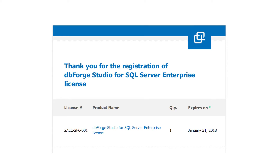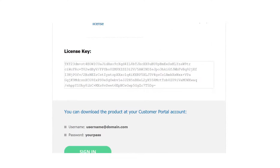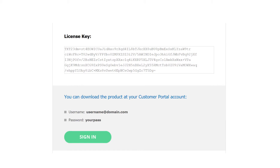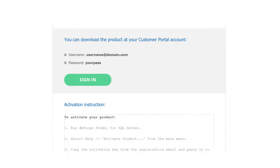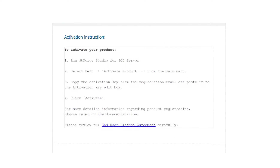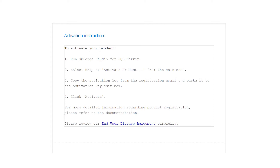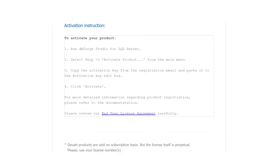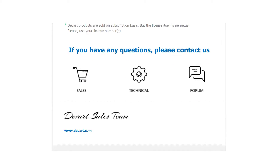When you purchase the product, we send you an email. It contains the license number and the license key, steps that describe the activation process, and the contact information.